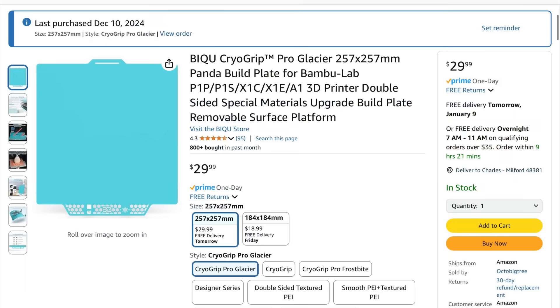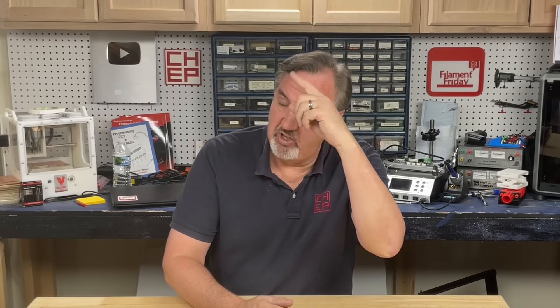If you want to try out this BQ bed it fits the A1, it fits the P1S and it also fits the X1C. I'll put a link to it in the description below. This is an affiliate link so it does help out the channel but they didn't sponsor this. They didn't give it to me. I bought it on my own and I'm glad I did because it solved my problem. If you like what I'm doing here maybe check out some of the videos popping up. If you want to help support the channel Patreon is one way or a membership at Thangs.com. And if nothing else click on the logo and subscribe. I'll see you next time right here at Chuck Hellebuck's Electronic Products and Filament Friday.